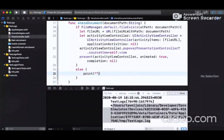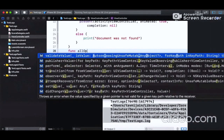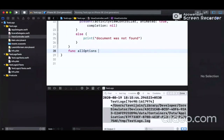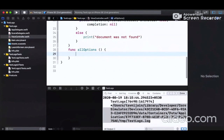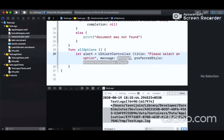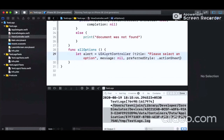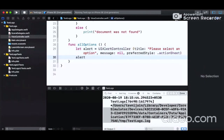Now we define another function in the same ViewController — let's name it 'allOptions', because this method is going to provide all the options for sharing in an action sheet. We create a UIAlertController with the title 'Please select an option', style set to action sheet, and then add actions to this alert controller.